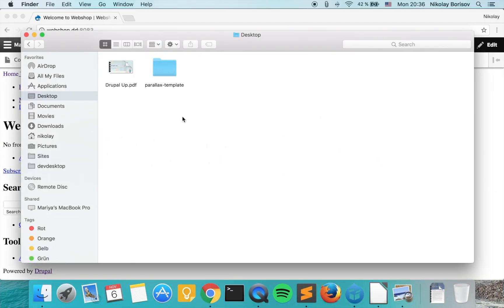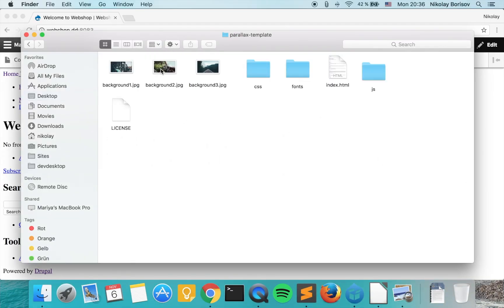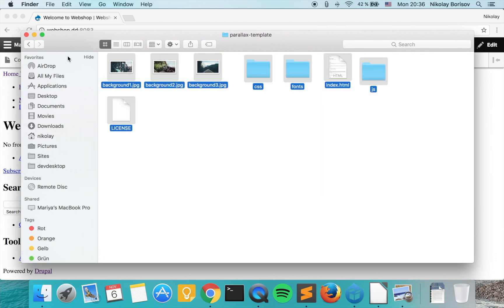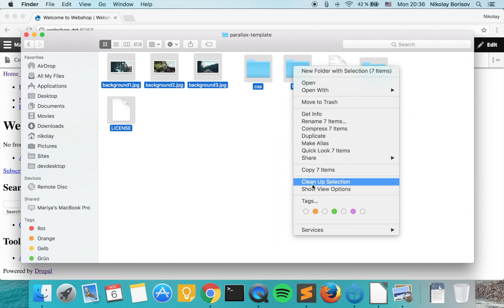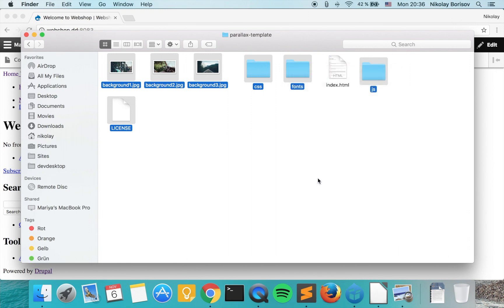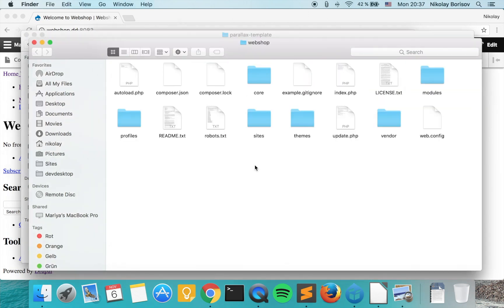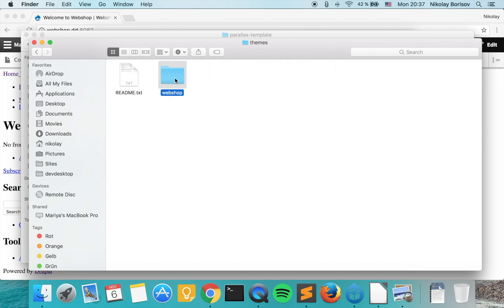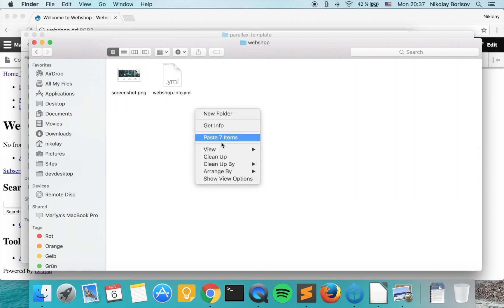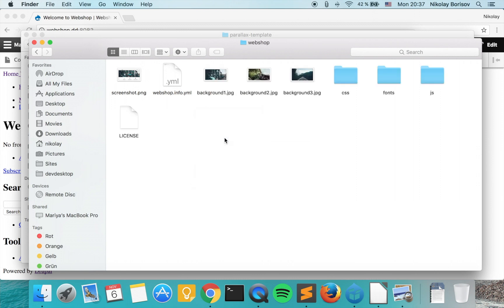If we jump to finder and go to the static version of the site, we want to copy all the files except the index.html file. Click copy, and then under aqua dev desktop we want to go to local code. This is the code of our Drupal instance, so we want to go to themes, then webshop, and paste our files.